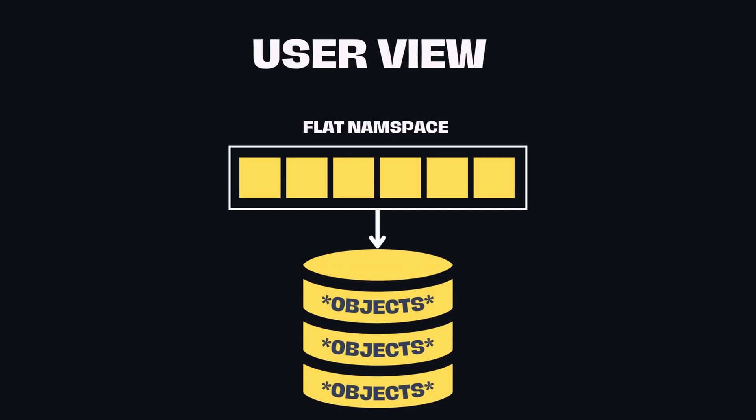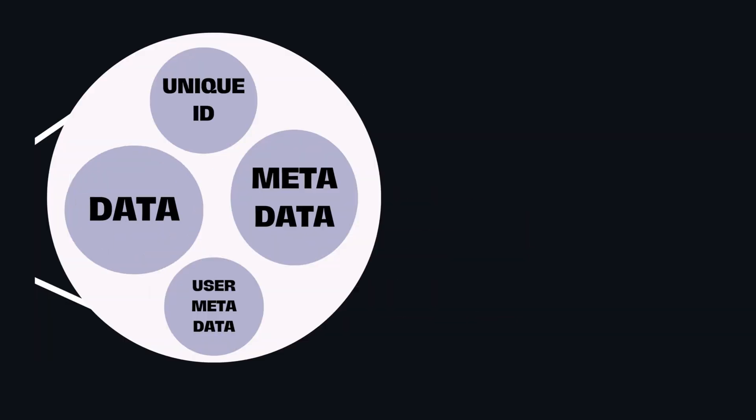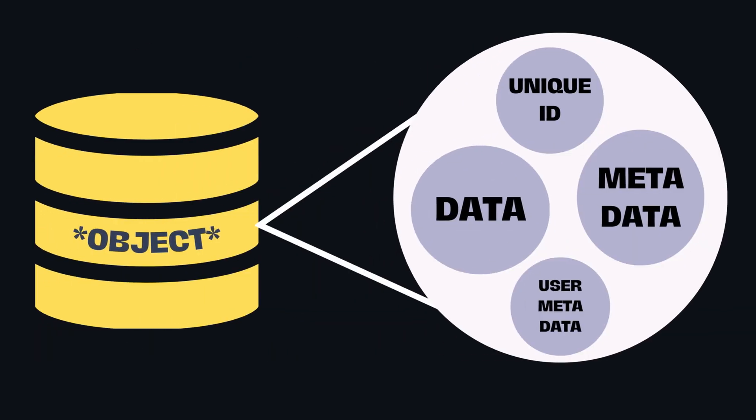Objects are a more modern approach to storing data and are commonly used in cloud storage systems. Objects are stored in a flat namespace, which means they don't need to be organized into folders. Instead, they're accessed via unique identifiers.